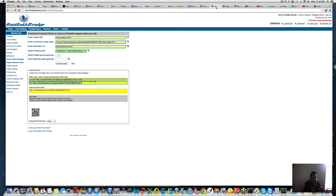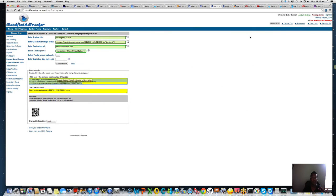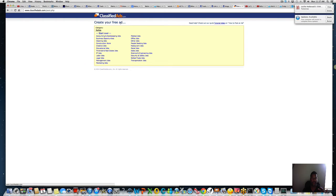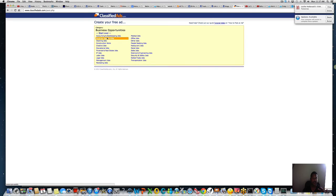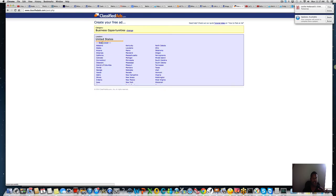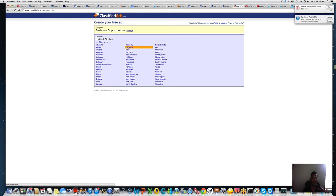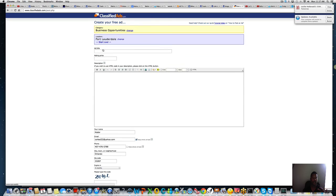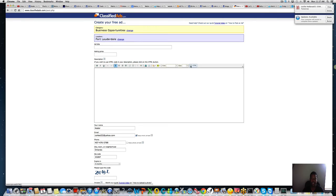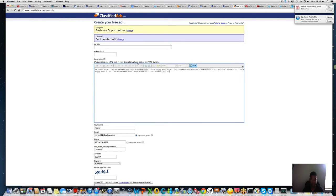I'm going to go to job, post a job. We're going to get that link and post a job in HTML. We're doing classifiedad.com. Let's see what type of job is it? Business opportunity, United States, Florida, Fort Lauderdale. You guys can see if I'm using HTML, just change the HTML button. I'm just going to paste the same code.